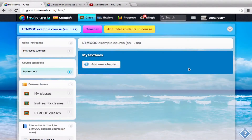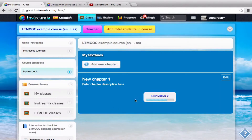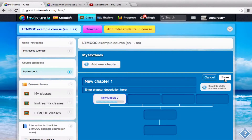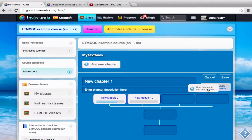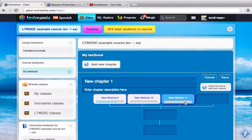I'm going to show you how to make a complete lesson in Instremia. My lesson is going to be on the preterite tense conjugations. First of all, I'm going to create a chapter. I'm here in my example course, so I'm going to click this Add New Chapter button, and now it automatically creates my first module for me. I'm going to make a few modules here to make this a total of a four-module lesson.